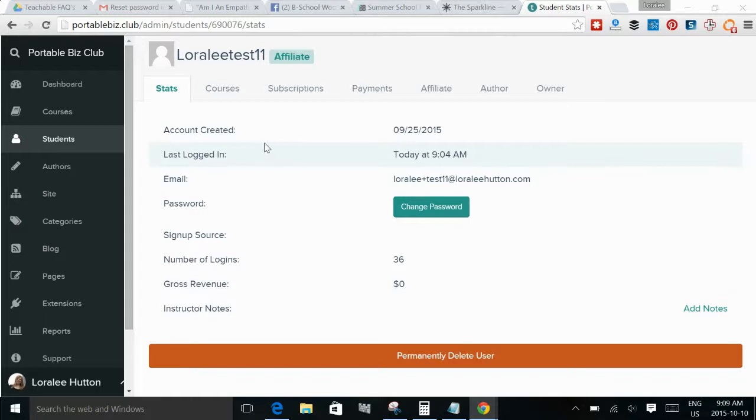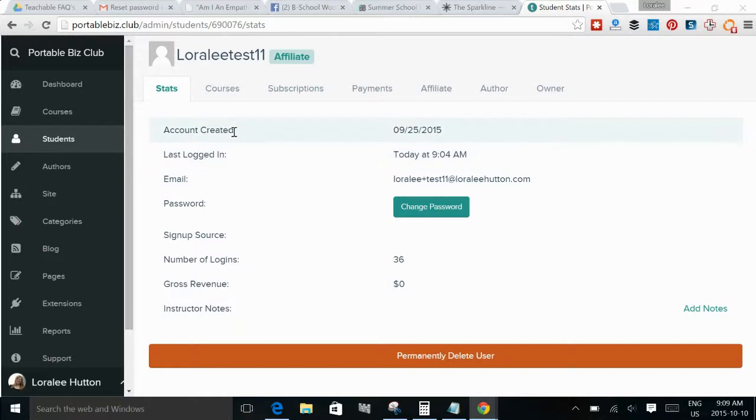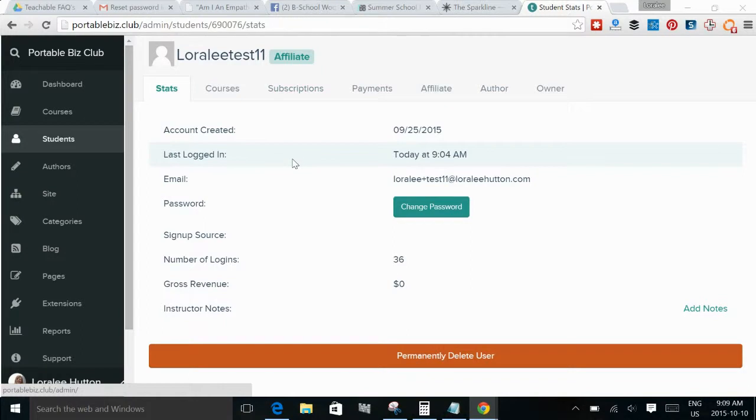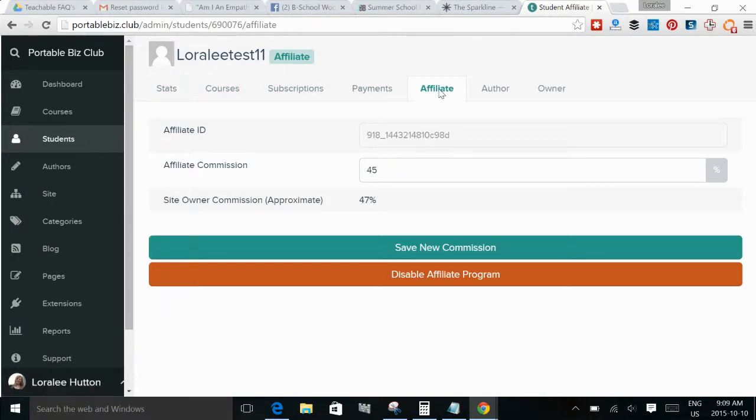And so in your administration area you would go down to your students and then select one of the students that you wanted to turn into an affiliate. Now those can also be people who have just signed up for your school that have not attended any courses or that aren't customers. So that's certainly an option too. You can have people just sign up to the school in order to turn on the affiliate feature for them. So you go into students and then select the student that you want and then click on the affiliate tab.